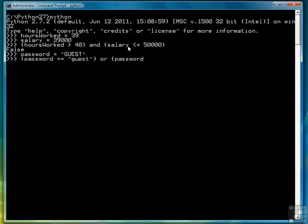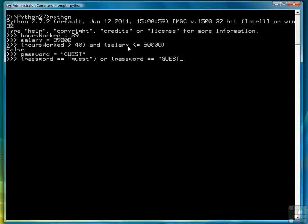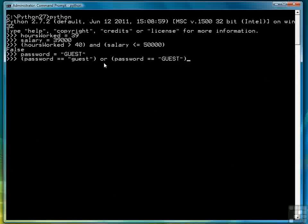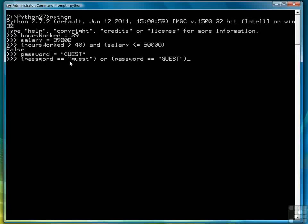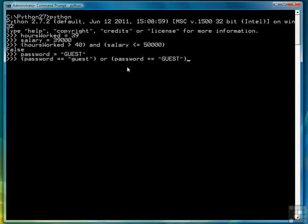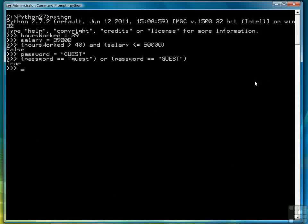Here we're going to say if they entered guest as lowercase or they entered it as uppercase, then that will be okay. The way we do that is by using the logical operator OR, saying the password can be equal to lowercase guest or the password can be equal to all uppercase. So if we hit enter we see that's true.